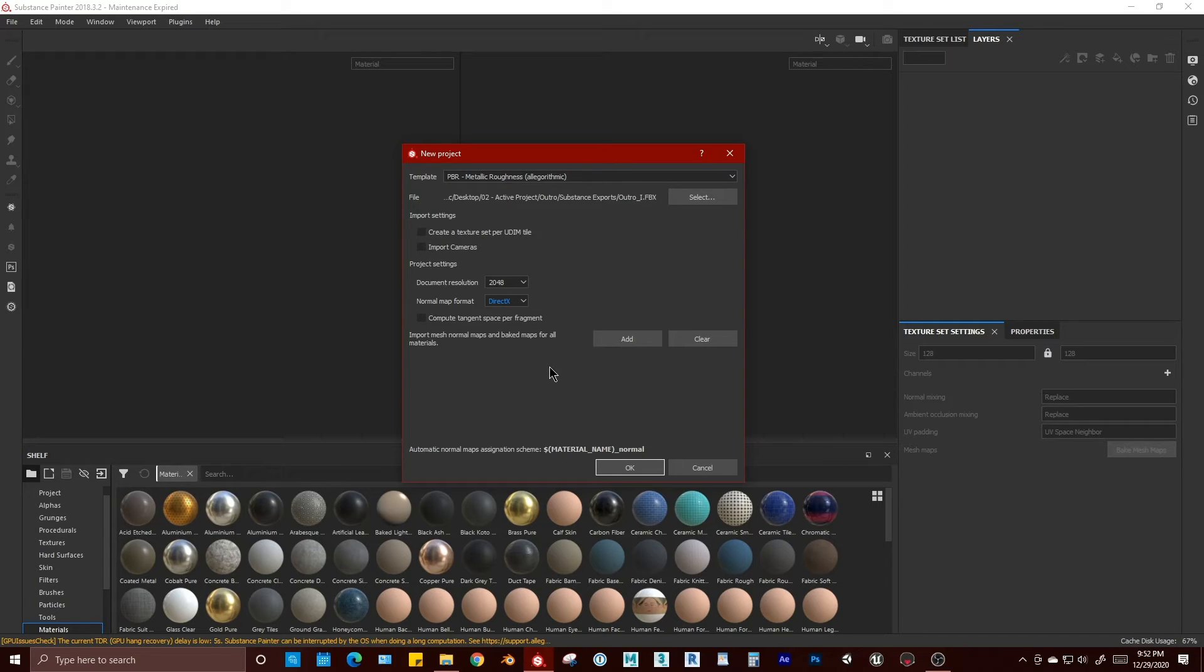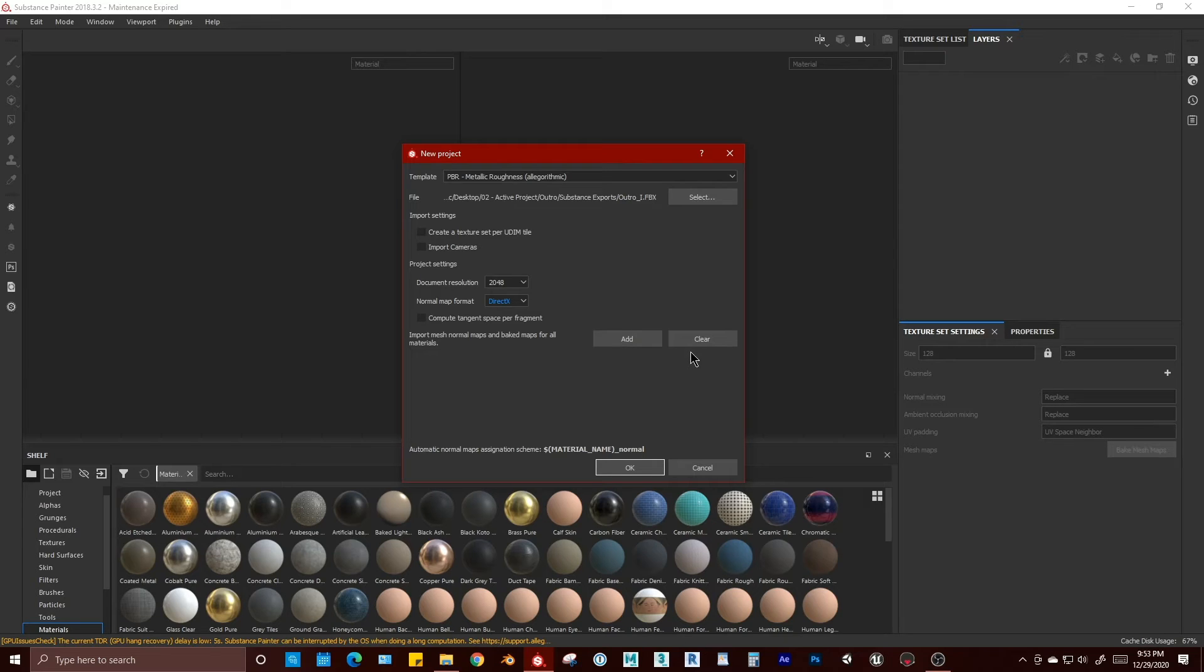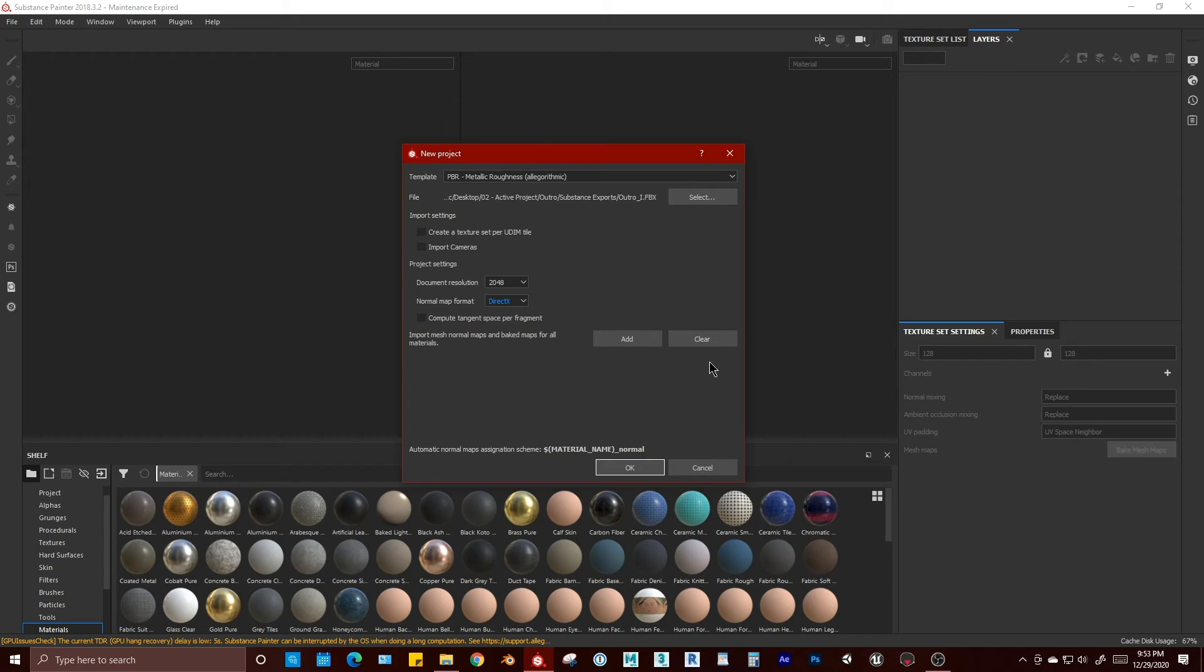You can import any additional maps created outside of Painter, whether they were baked inside of a 3D application or a third-party application. And with these settings, we're going to go ahead and click OK.